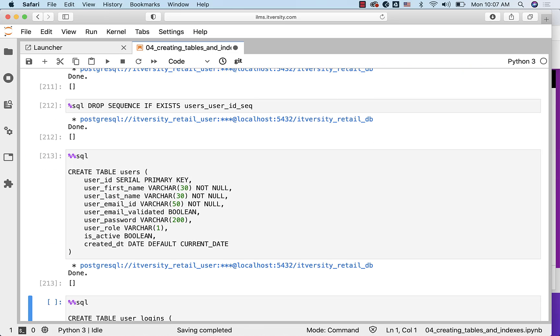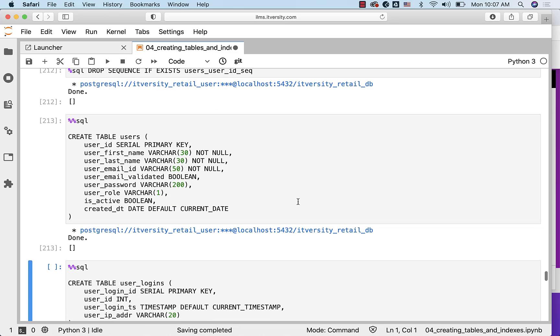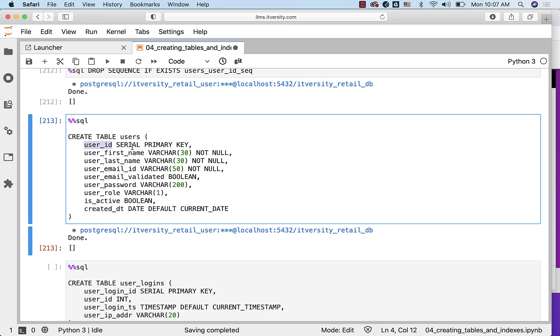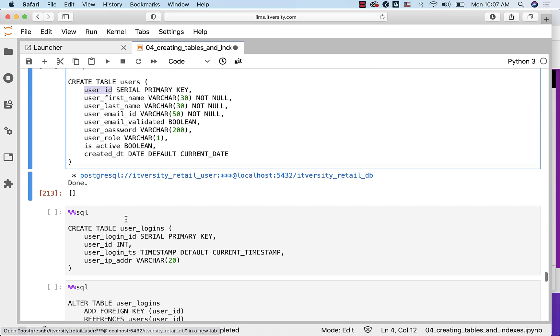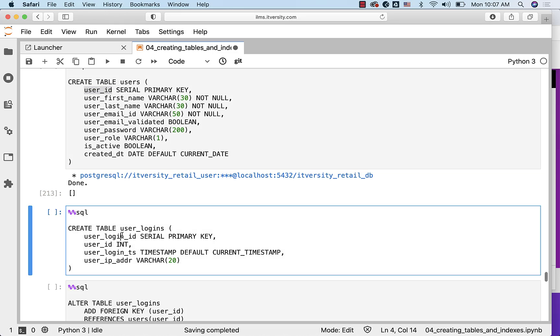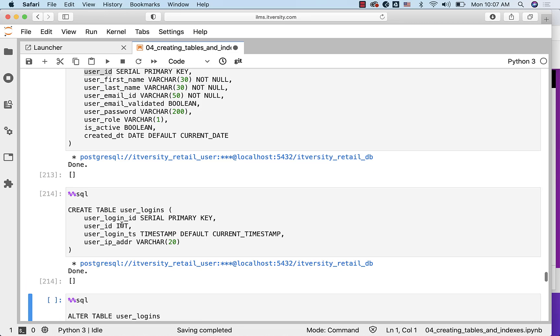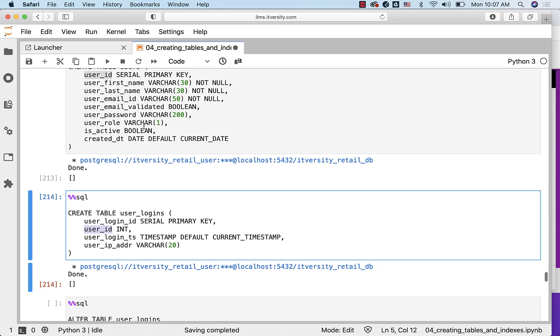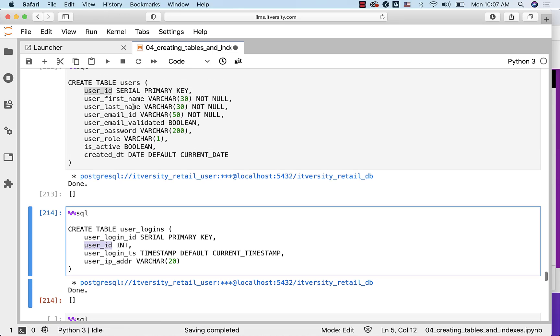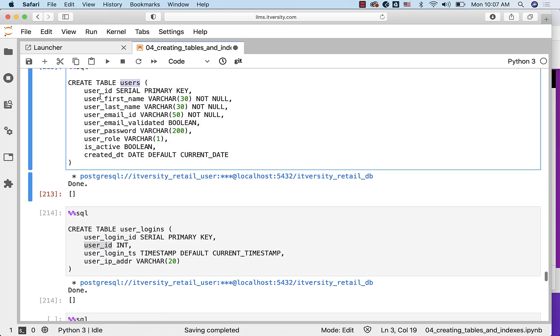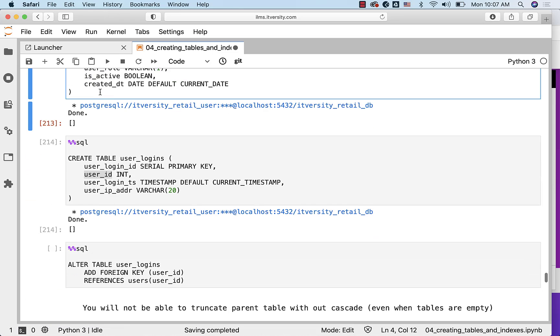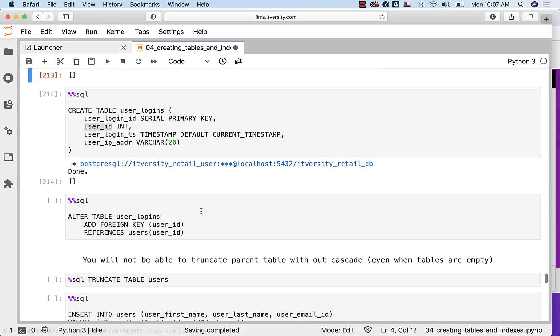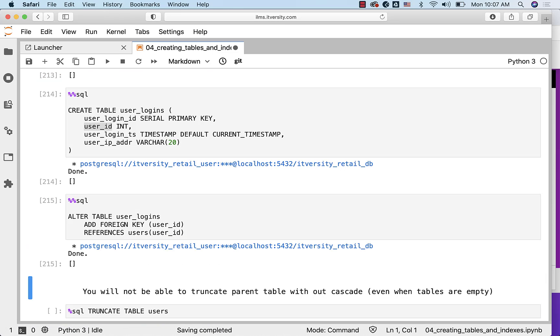Now when I run this command, it will create the table users with all the attributes that are specified. When it comes to user_id, it is the primary key. I am also creating a table called user_logins. user_login_id is the primary key for this table, and user_id is foreign key to users.user_id. And here is where I have defined the relationship by altering the table user_logins by specifying foreign key on user_id, referencing users of user_id.